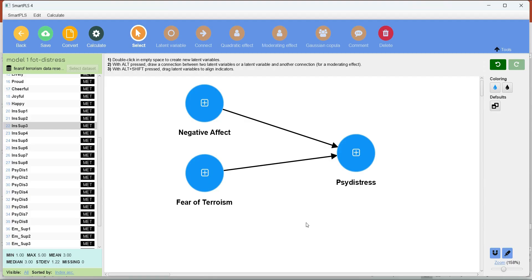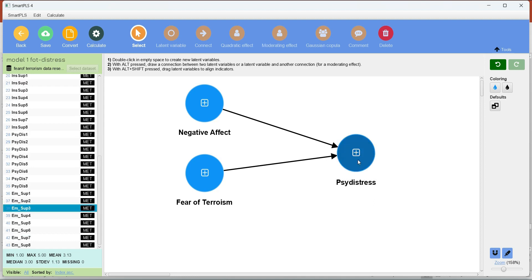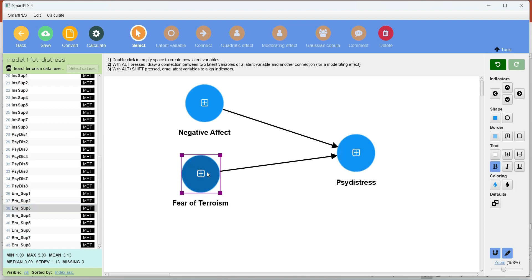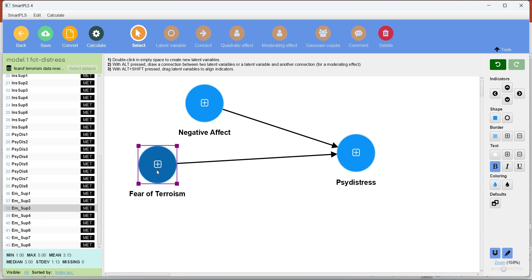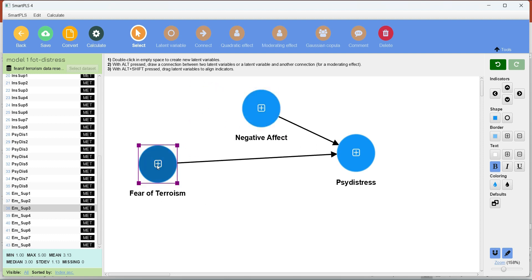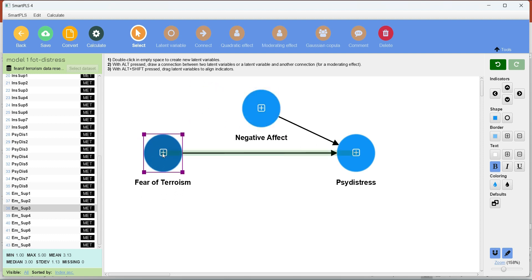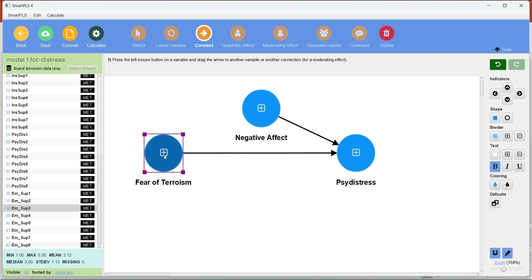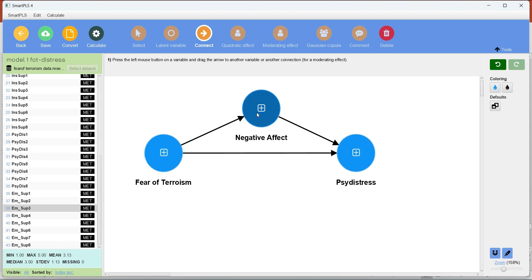To understand mediation, let's continue working on the same dataset we used in our previous videos. For this mediation model, I have chosen fear of terrorism as the IV, negative effect as the mediator, and psychological distress as the DV. I am going to make a connection between IV and DV, and this is the simple mediation model.